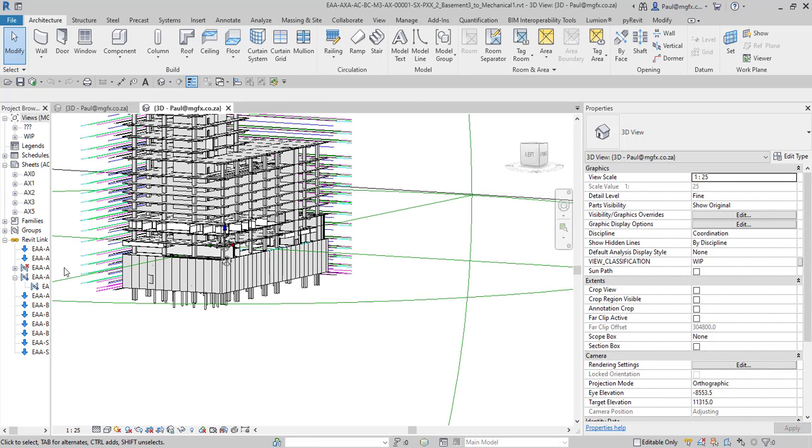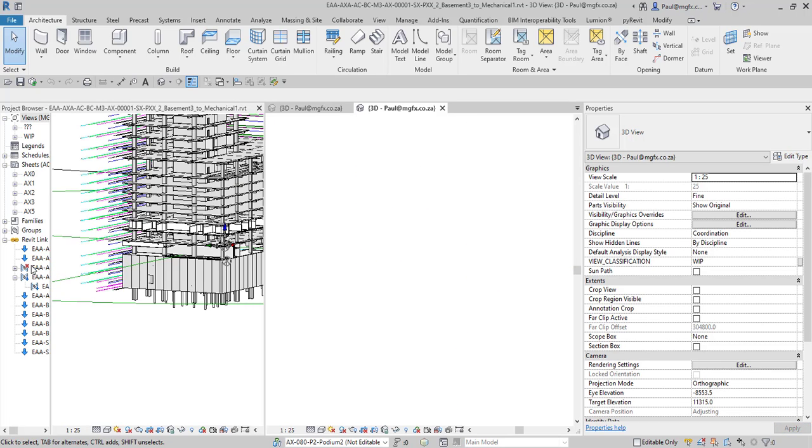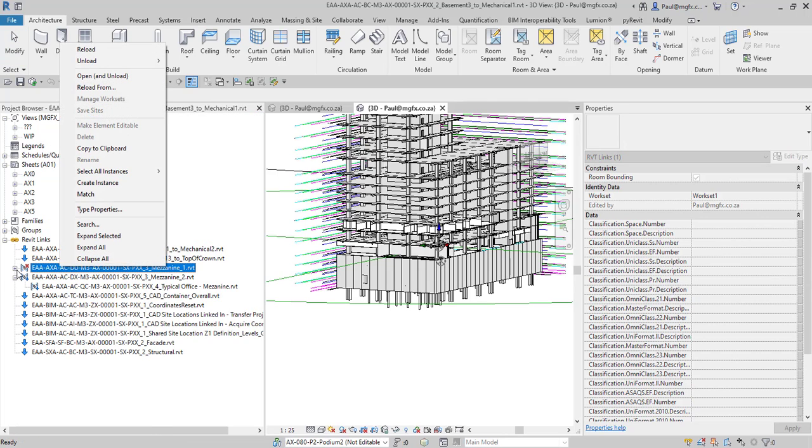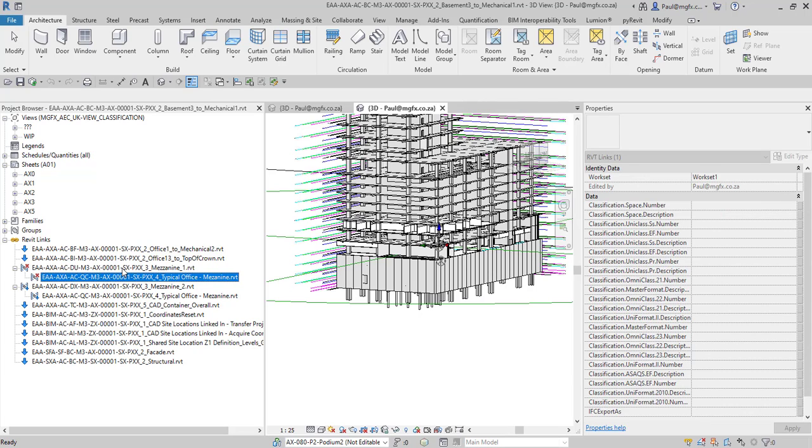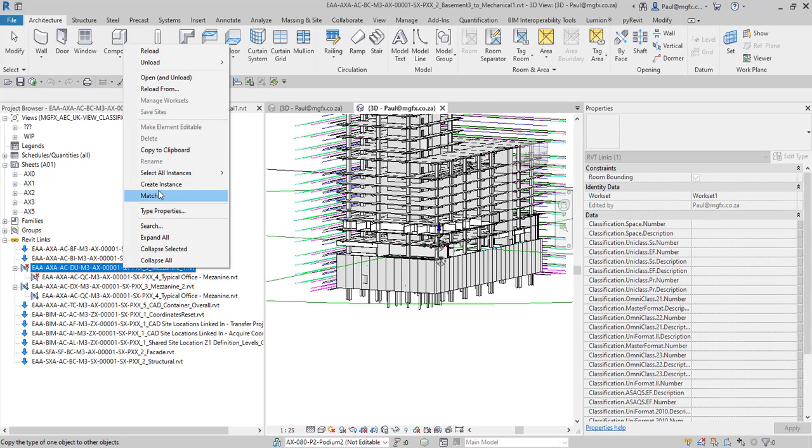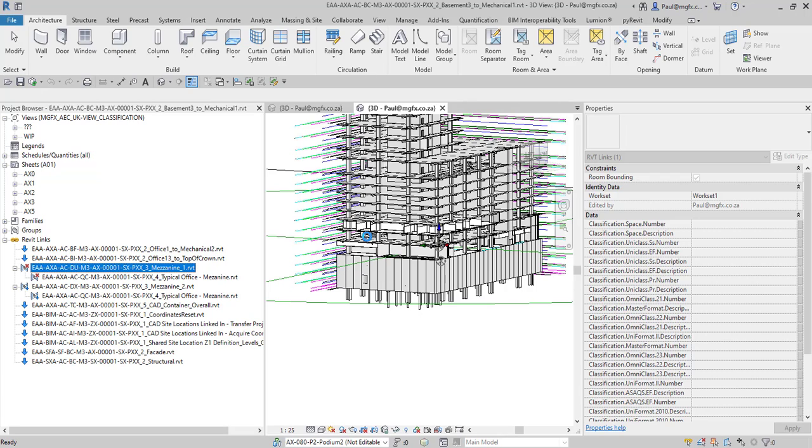So once one brings it in here you can see that this one is unloaded and one can just go and reload this. We can see it's even got the nested typical office mezzanine 1 there and we reload this and then it will display again. You can see it's missing over there, will show up in a moment once it's loaded.